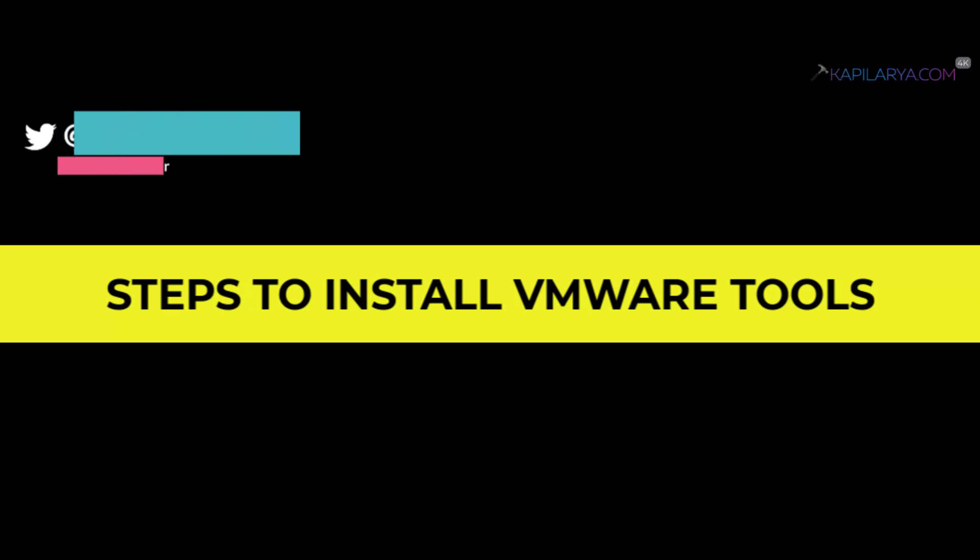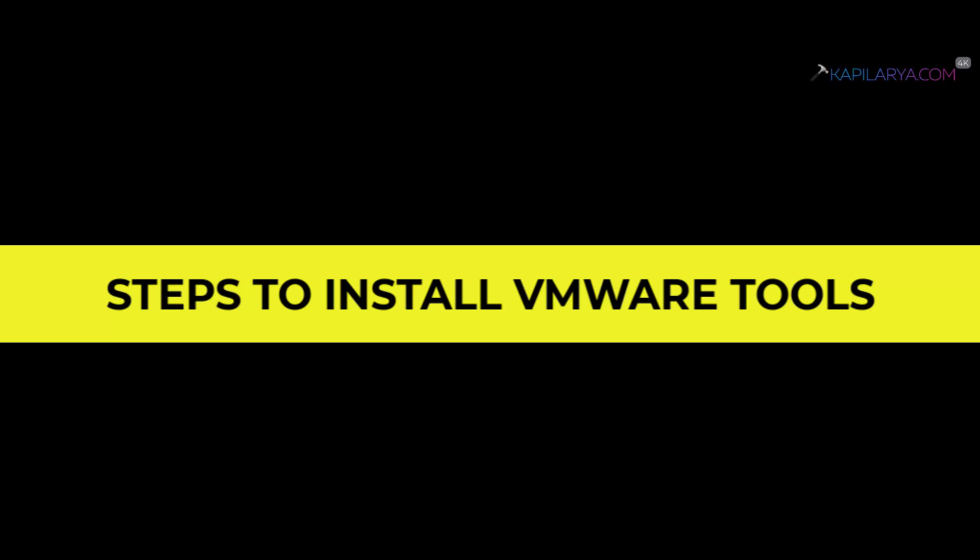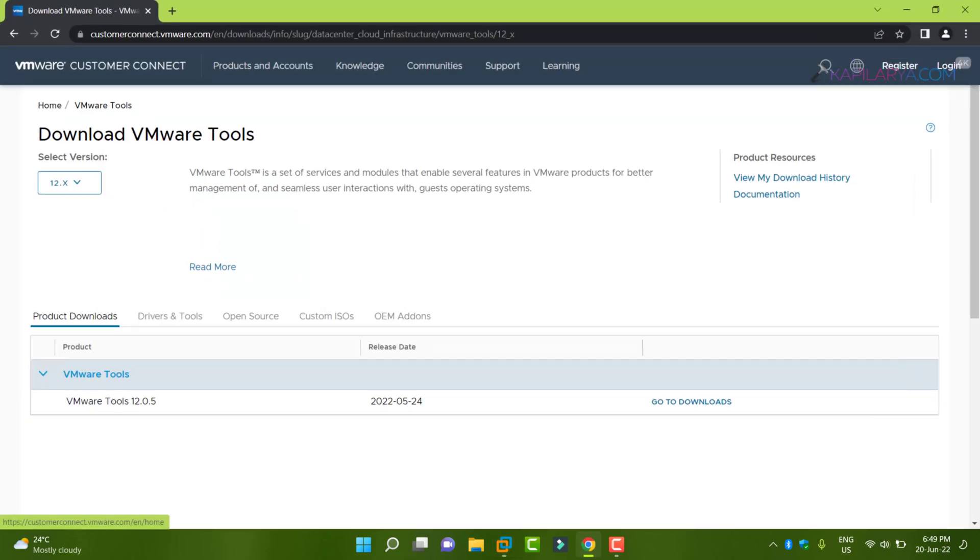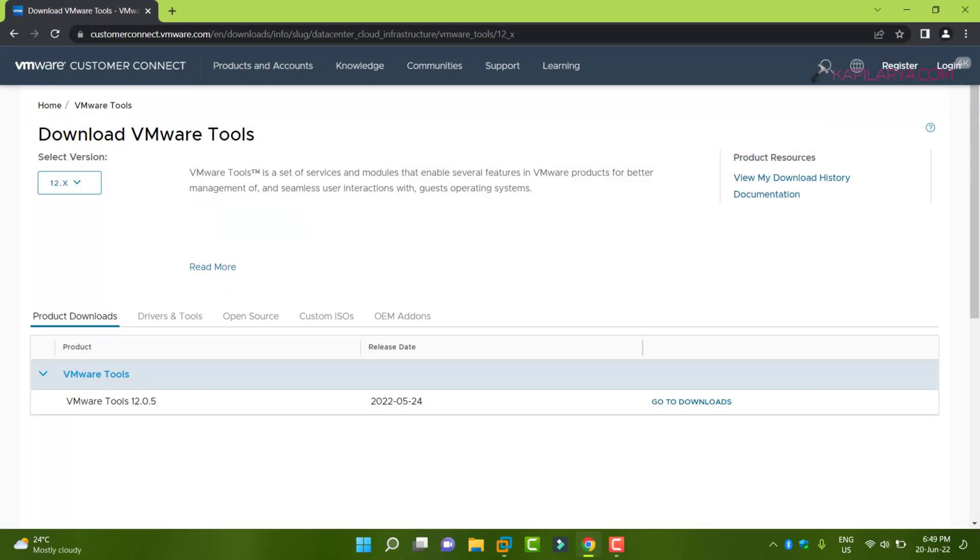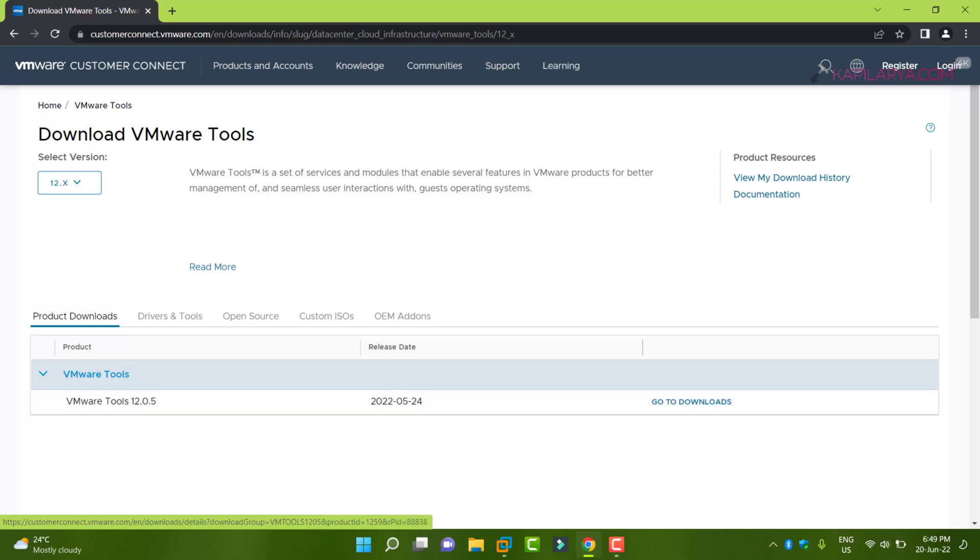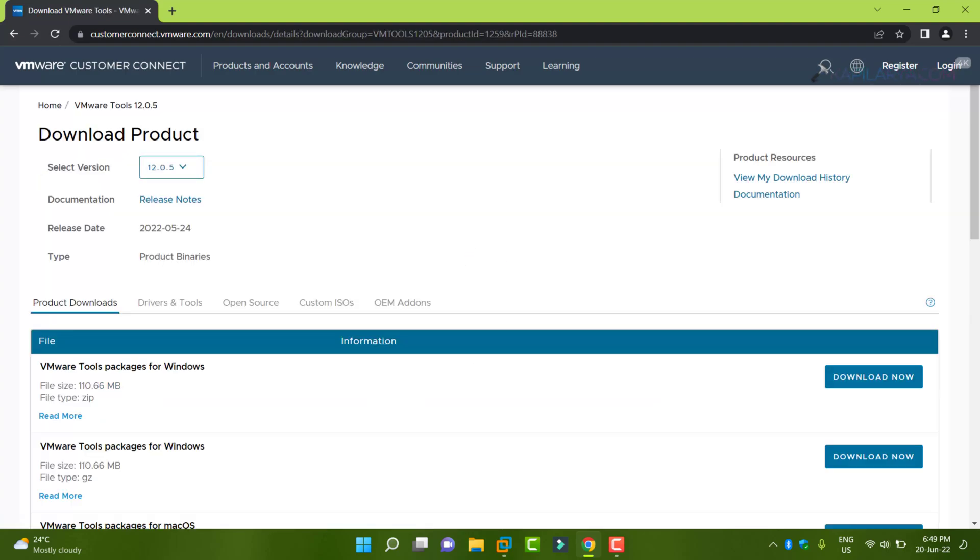Make sure you follow the steps I have shared exactly. To install VMware tools, you need to download them separately from the VMware Customer Connect website.